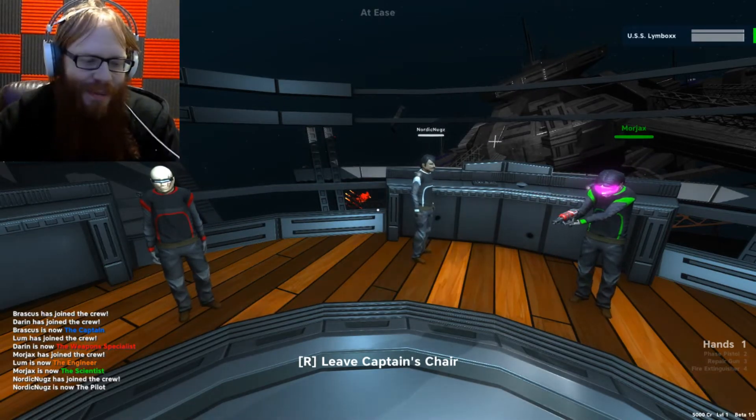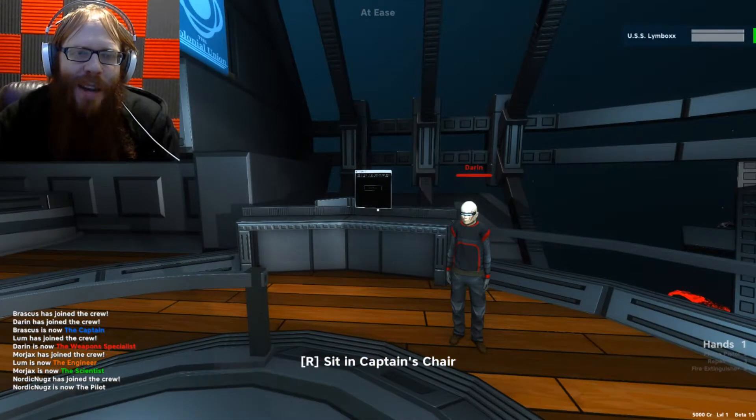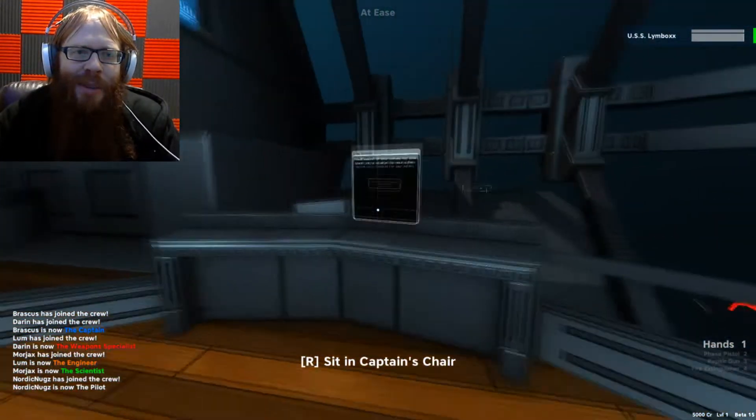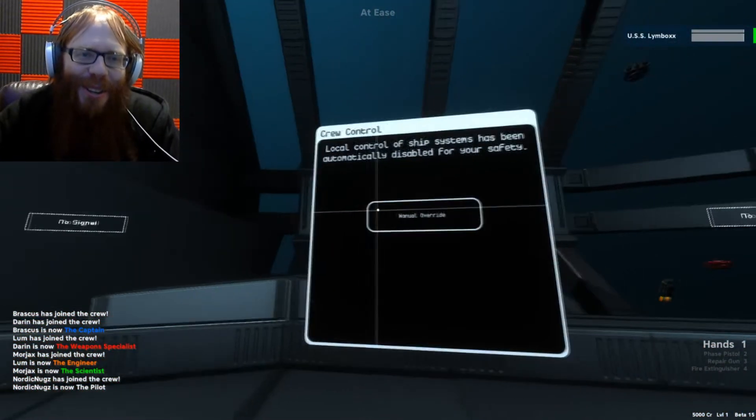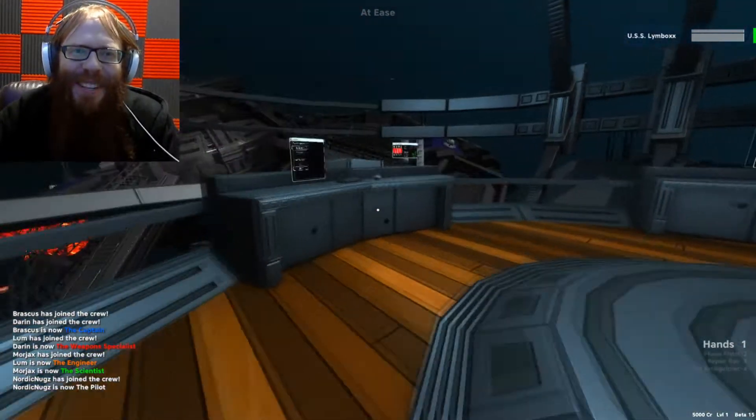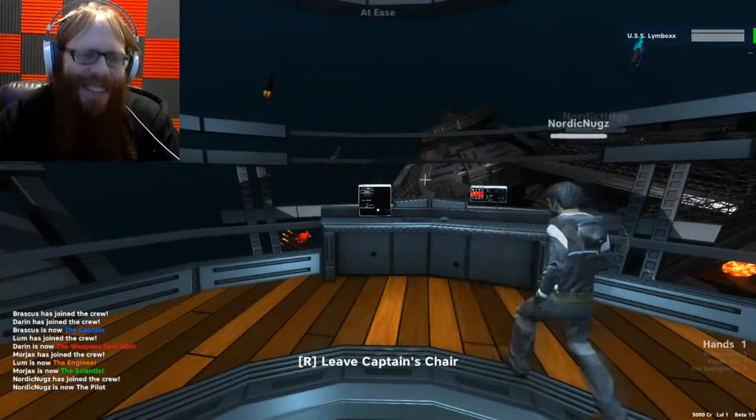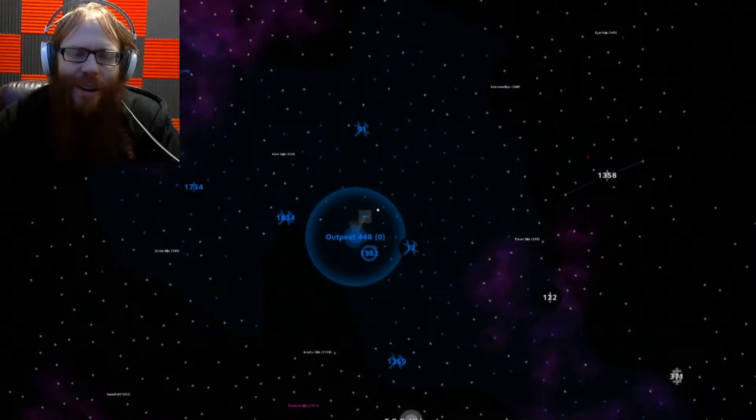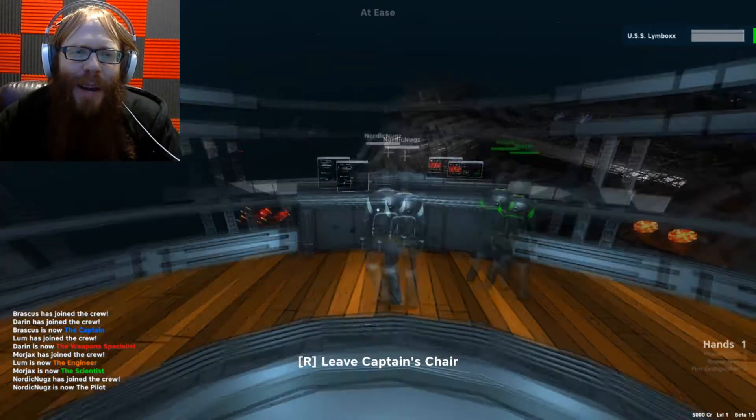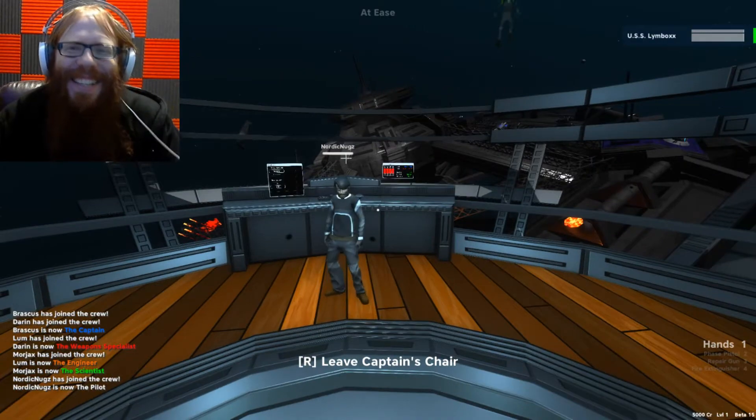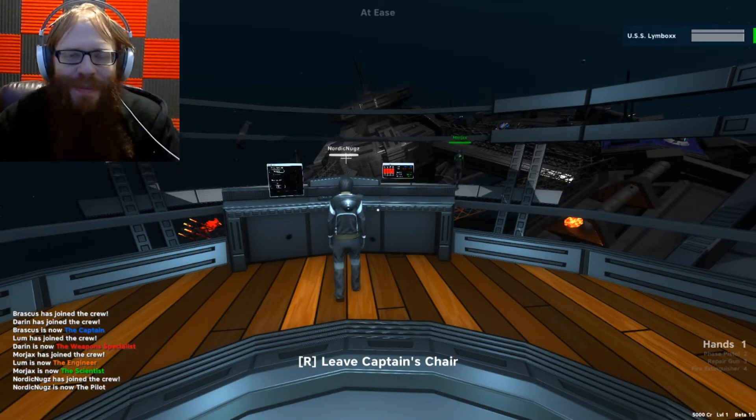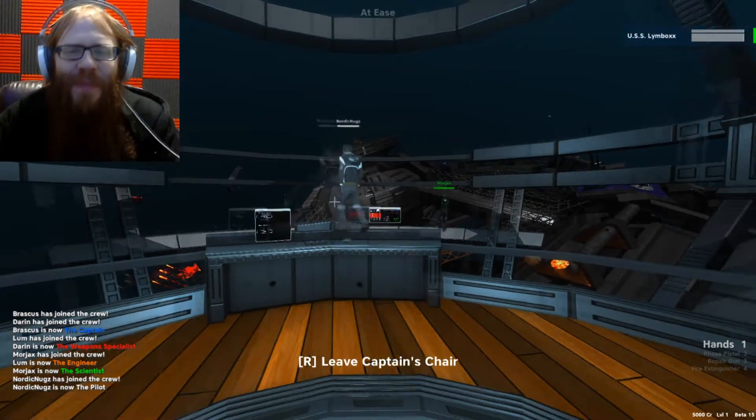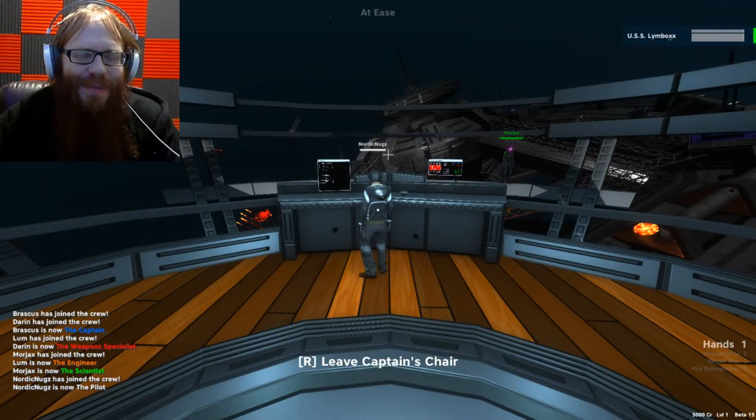So we missed you buddy, but we're moving on. Exploration waits for no man. Now that my engineer Lum has already required a manual restart of our systems, this is gonna be fun. All right, I have set a course, so pilot, take us out.